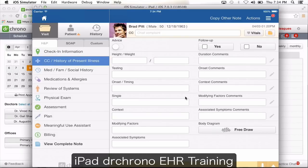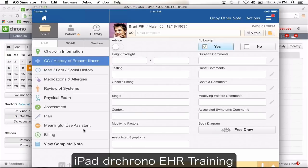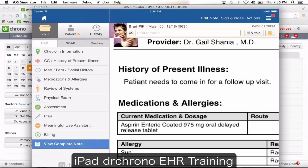A couple of other field types you can use while creating templates — these forms can be completely customized. You have yes or no fields for straightforward questions. You can also make these yes/no buttons generate a sentence: for example, when it says follow-up and you click yes, then view complete note, it will say 'patient needs to come in for a follow-up' — just by clicking yes it generated that entire sentence. The design of the template controls this behavior.